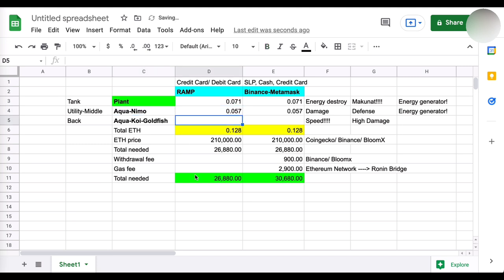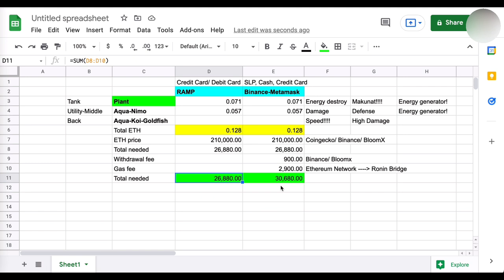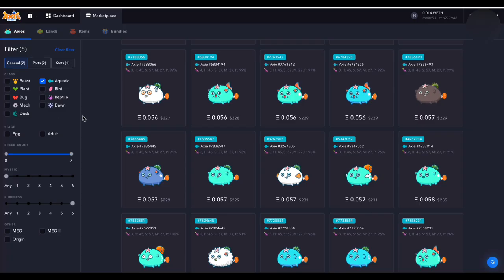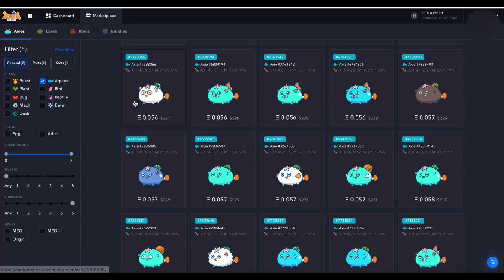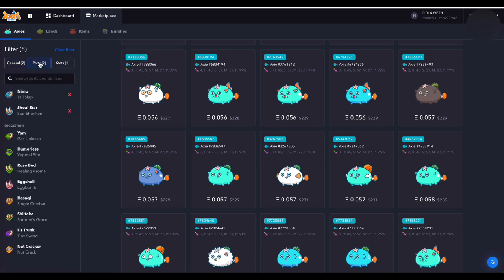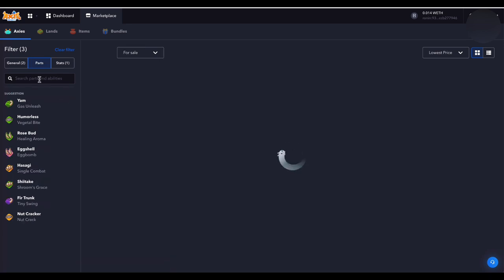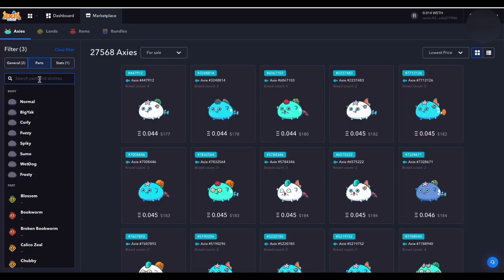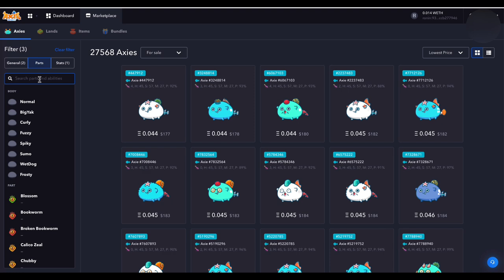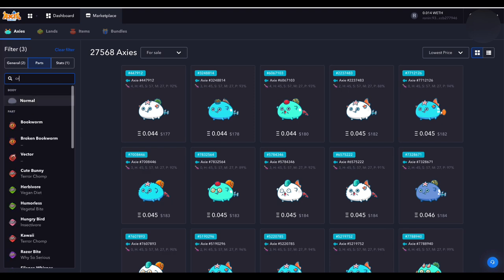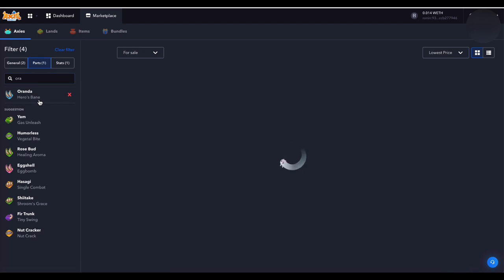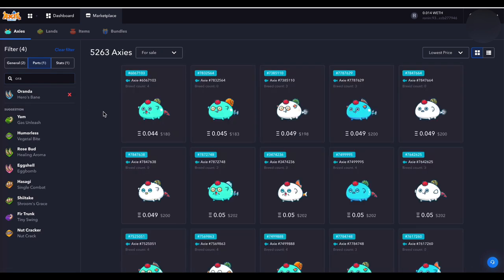Depende na lang sa kung ano yung pipiliin mo later on. Ito, 0.057. Halos pare-pareho na sila. So, I think safe na gamitin na natin. Ito, for budget purposes is 0.057. So, yan. So, at this point, guys, makikita nyo, yan, nadagdagan na yung budget natin. Kailangan meron tayong 26,880 kung RAM or credit card, debit card ang gagamitin natin. At kung Binance, Metamask naman, dapat meron ka ng 31,000. So, ngayon, pag-aaralan natin yung pangatlo na card na bibili natin. So, syempre, important is speed, guys, speed. So, kung speed, may dalawang ways si Aqua para mapabilis siya. Meron siyang Koi at meron siyang Goldfish.